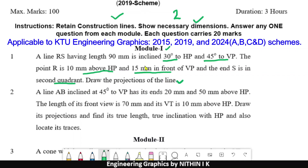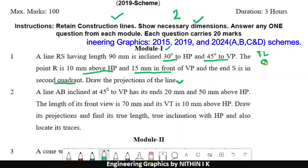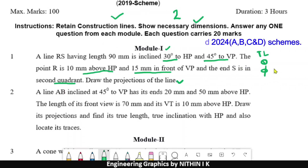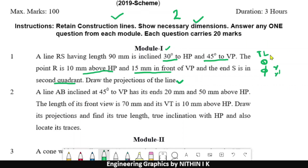This is a similar type of problem. The first step in the rotating line method is that the true length is given here — 90mm. The inclination with HP is theta and the inclination with VP is 45 degrees. The position of point R with respect to HP is given as R and R'.